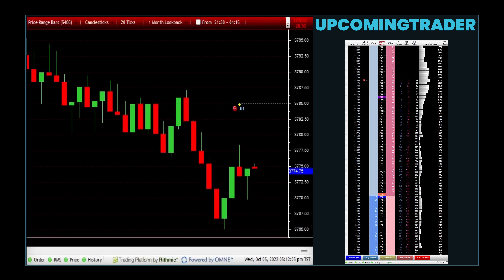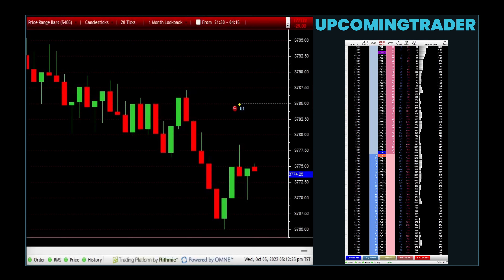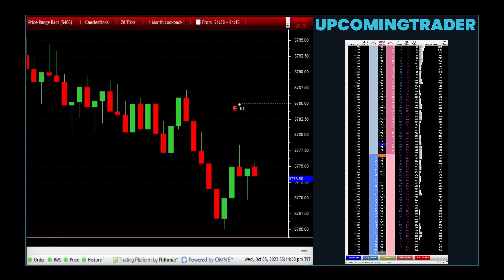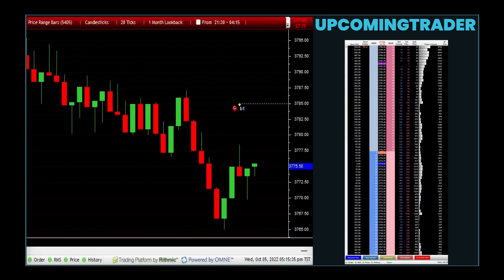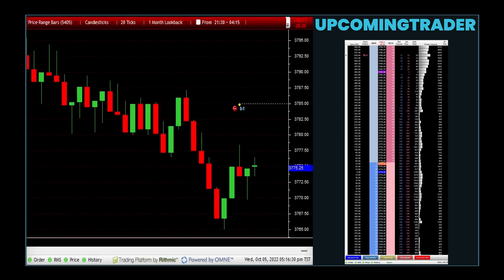Implementing a volume analysis strategy effectively includes monitoring volume patterns alongside price movements using tools like volume bars or volume weighted average price (VWAP), identifying significant increases or decreases in volume that may signal the start of a new trend or a potential reversal, correlating volume data with other technical indicators for a more comprehensive market analysis, and setting up trades based on volume signals with clear entry and exit points as well as predetermined stop loss orders.